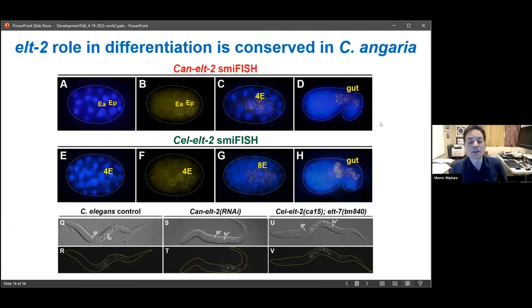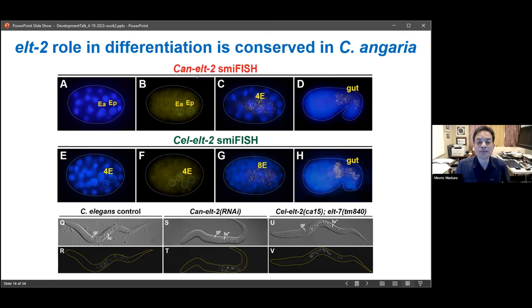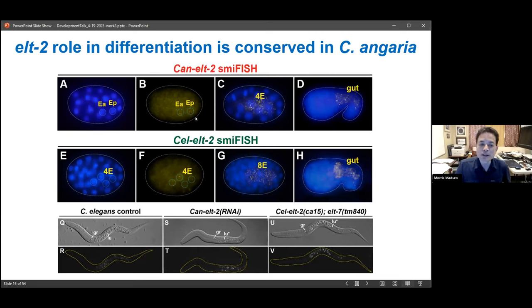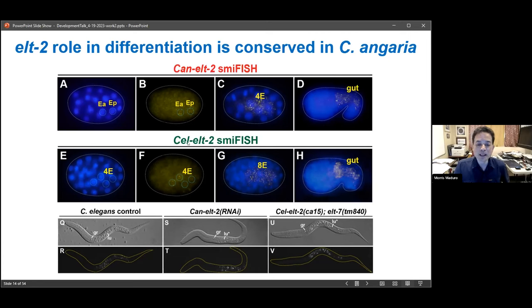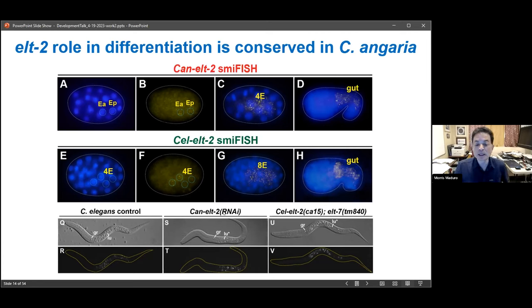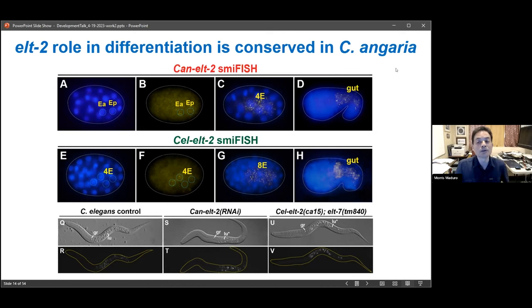The next gene to look at is ELT-2, the factor that comes on and stays on in the C. elegans intestine to maintain intestinal fate. Using single-molecule inexpensive fluorescence in situ hybridization (smFISH), we detected ELT-2 messenger RNAs in C. angaria starting when there are about two daughters of the E cell, continuing through at least the embryonic intestine — very similar to C. elegans expression. RNA interference on ELT-2 in C. angaria produces arrested larvae with evidence of gut differentiation but the animals die, the same phenotype as removing ELT-2 and ELT-7 in C. elegans. ELT-2's role in maintenance of differentiation is conserved in C. angaria.